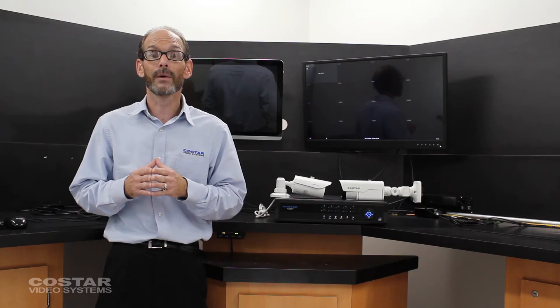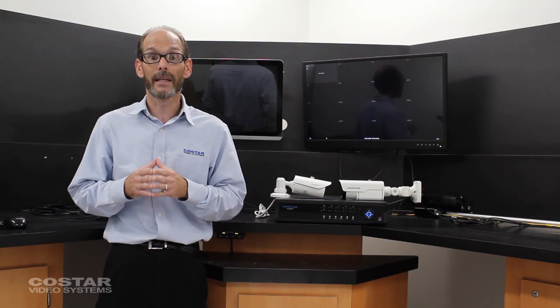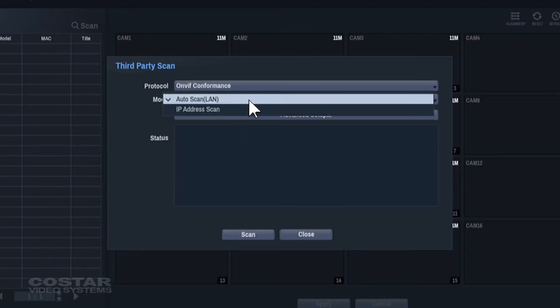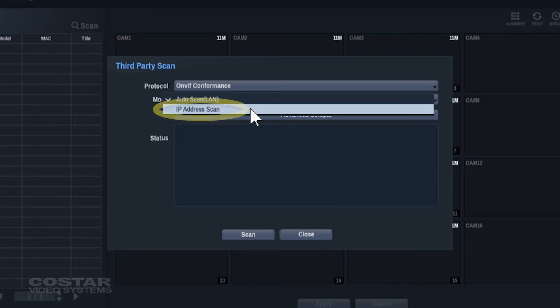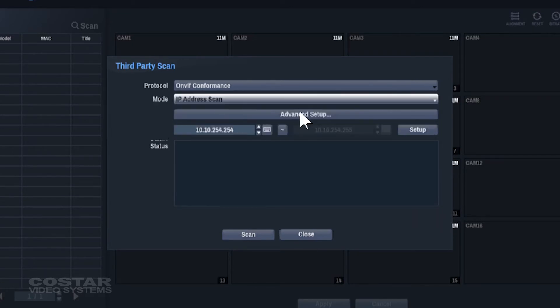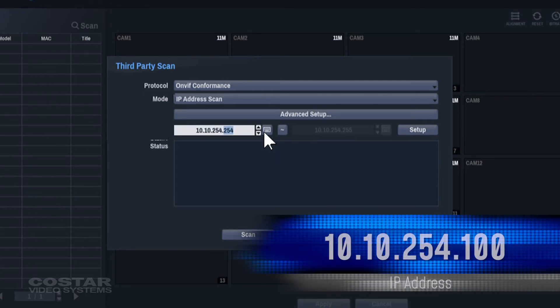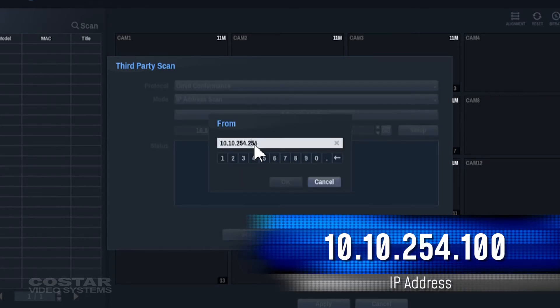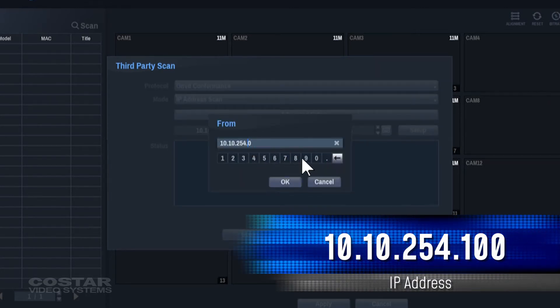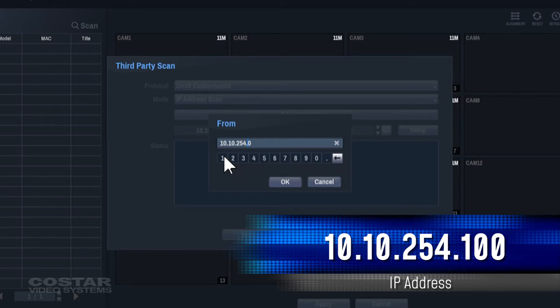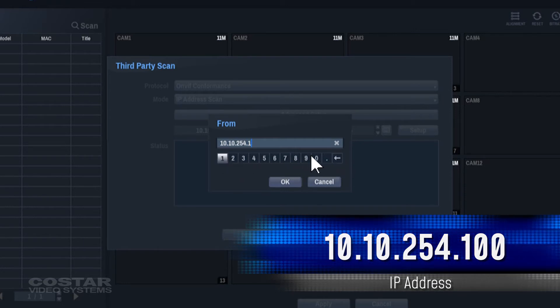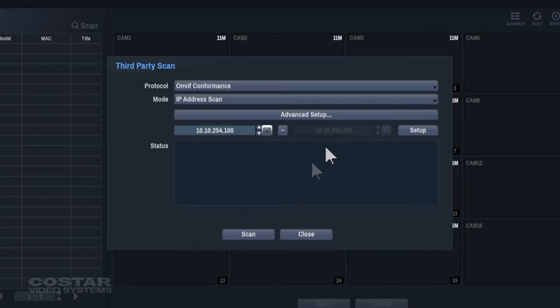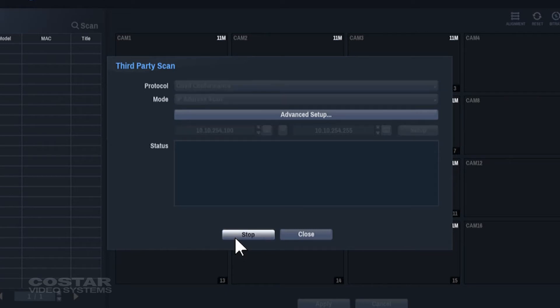If the recorder does not find the cameras, change the scan type and type in the IP address of the camera, then click the Scan button again.